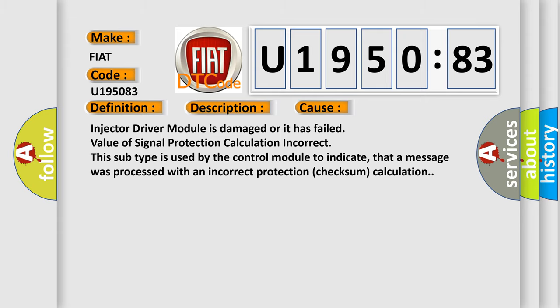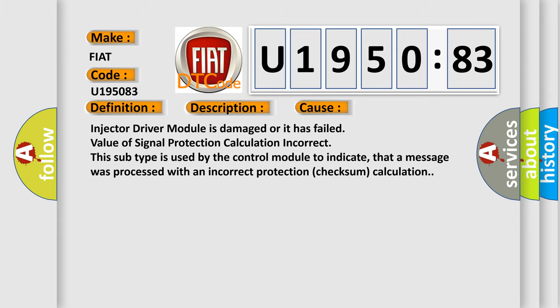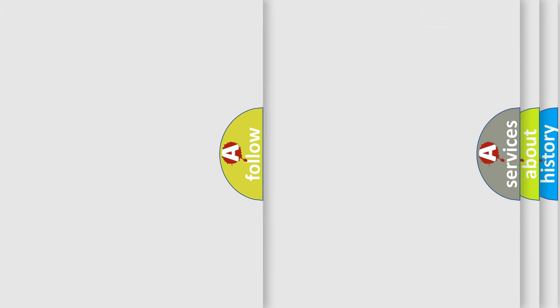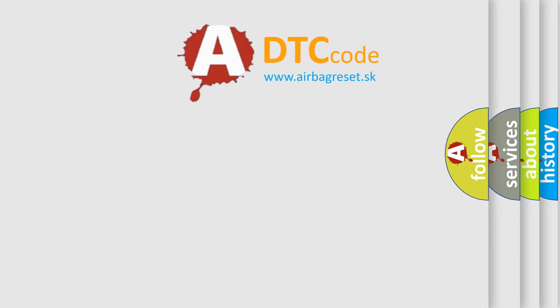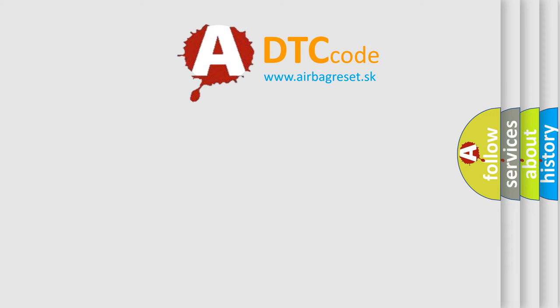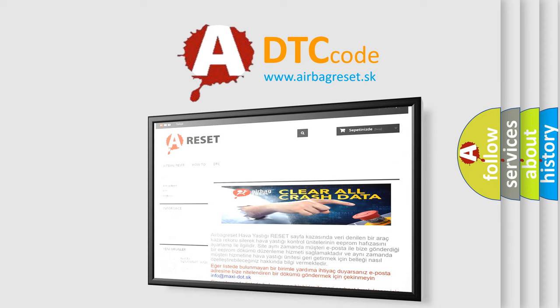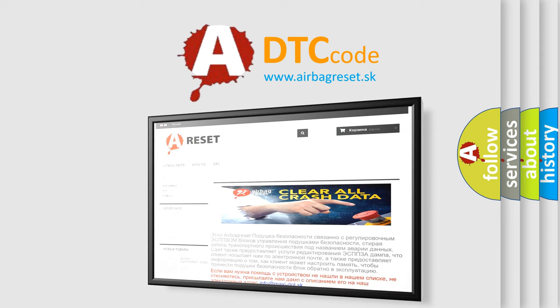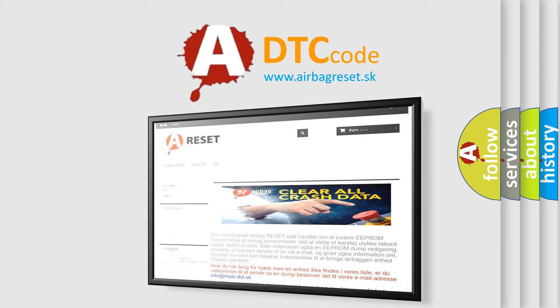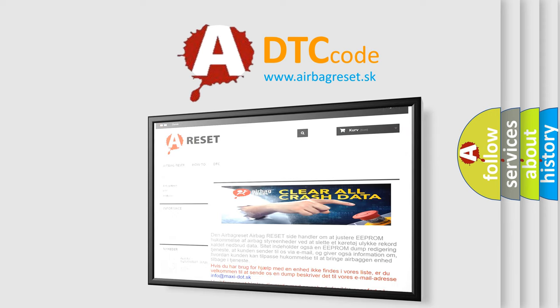The airbag reset website aims to provide information in 52 languages. Thank you for your attention and stay tuned for the next video.